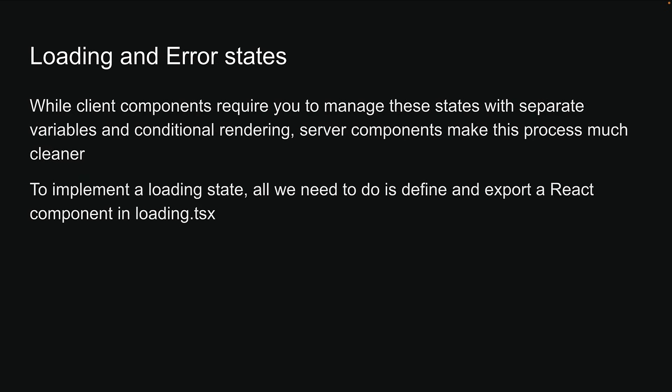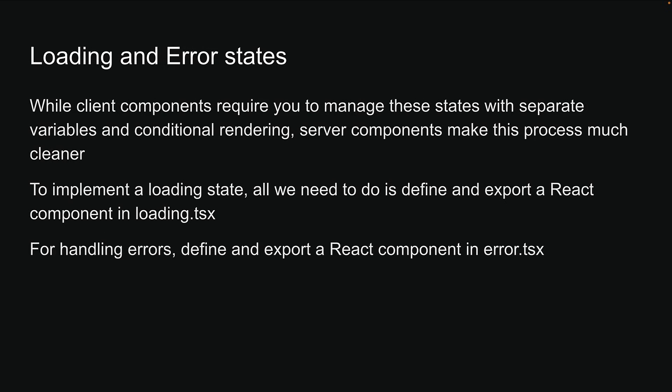To implement a loading state, all we need to do is define and export a React component in loading.tsx. For error handling, we do the same in error.tsx. We covered these concepts earlier when discussing routing, but now let's see how they work specifically with data fetching.